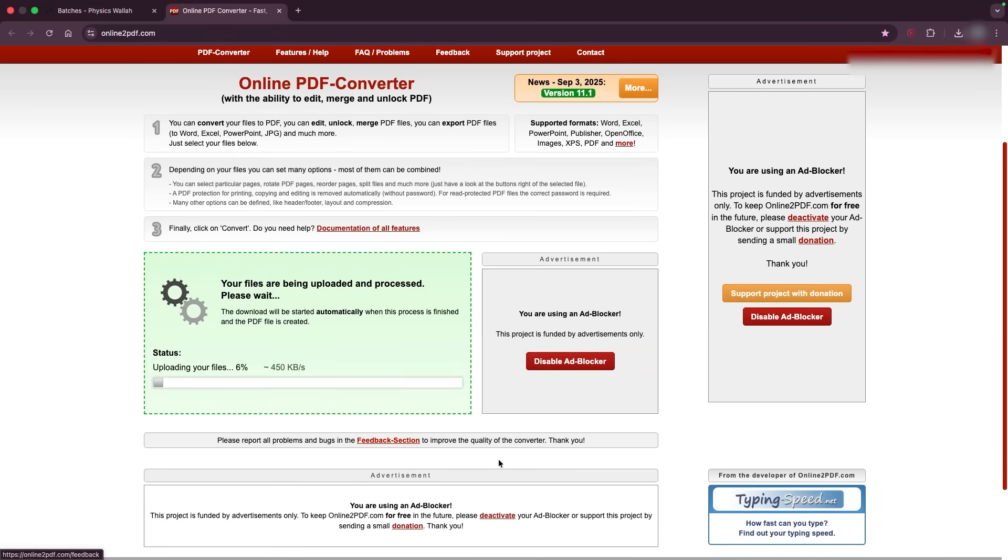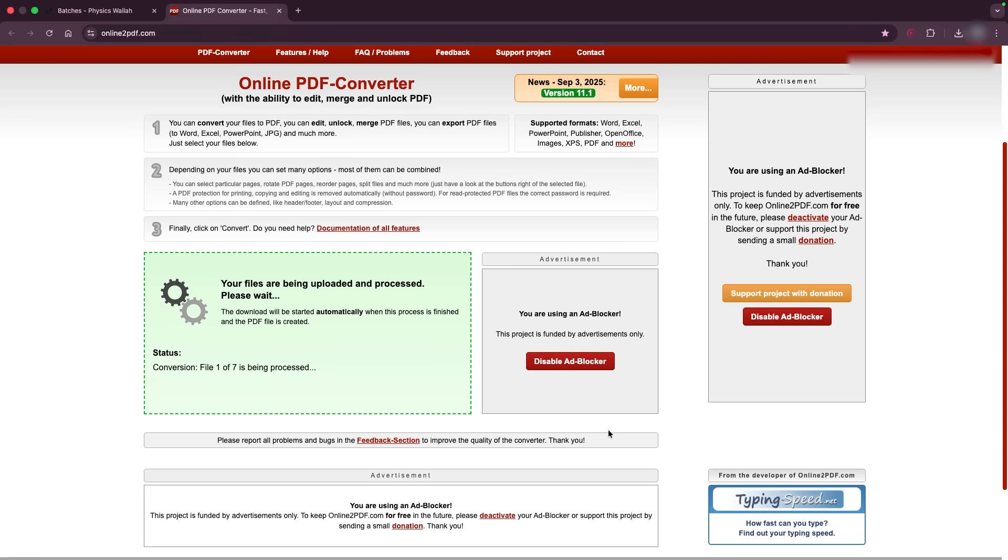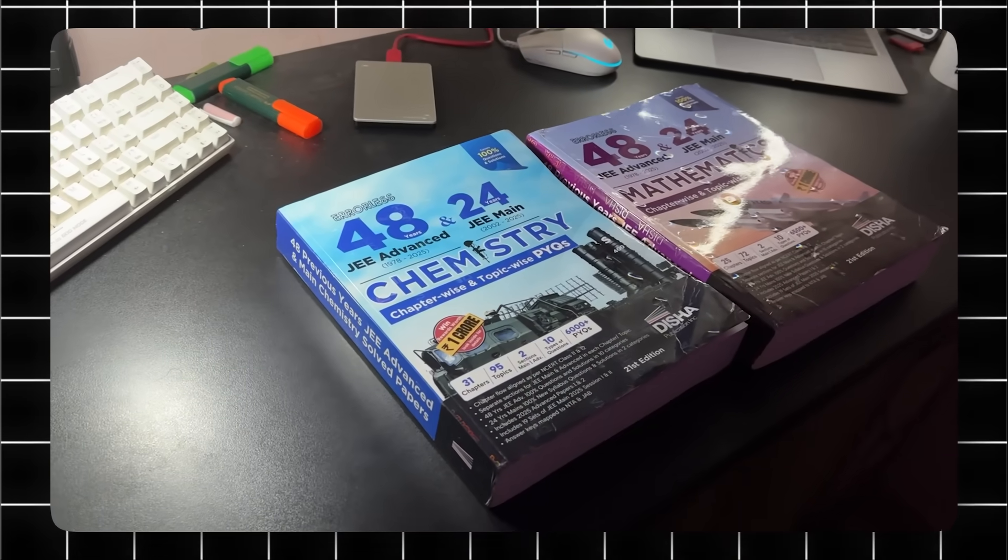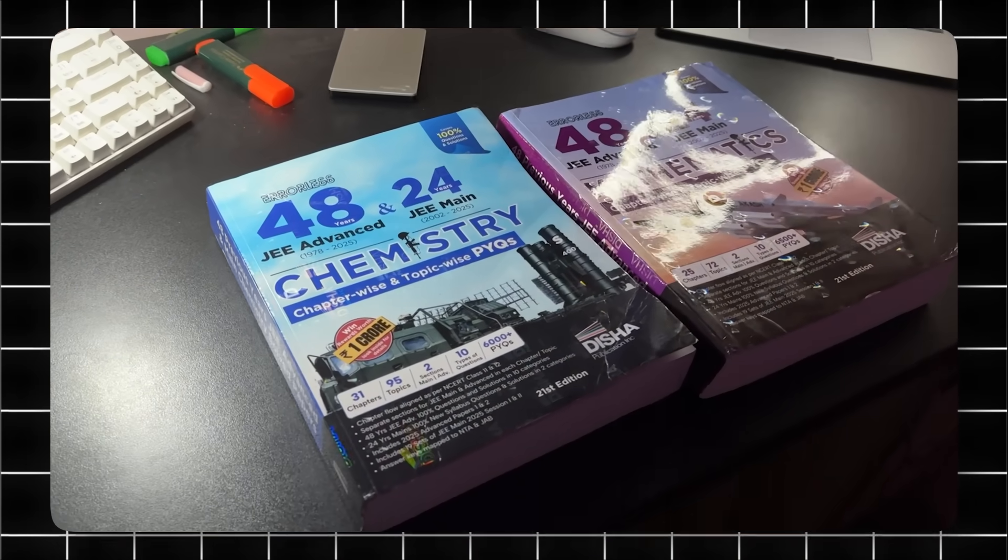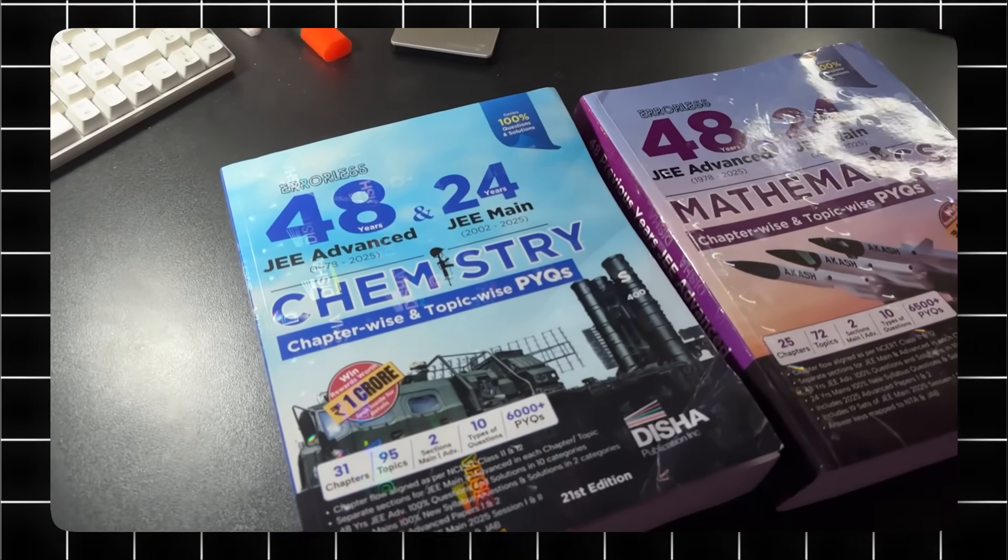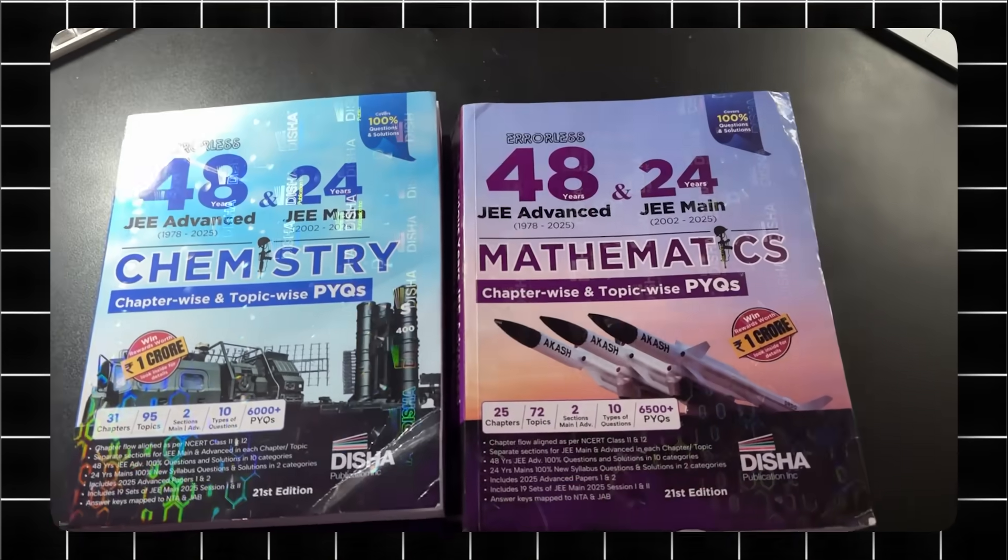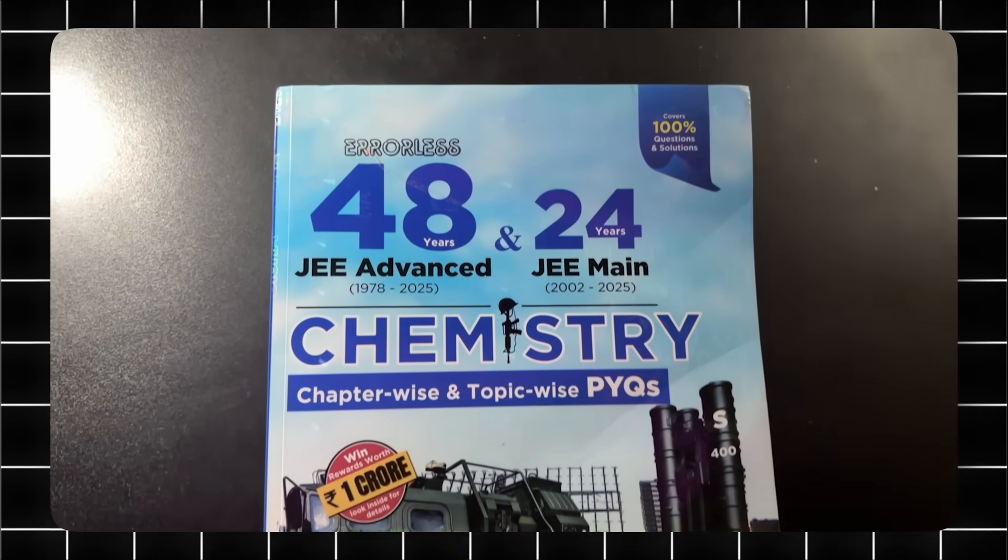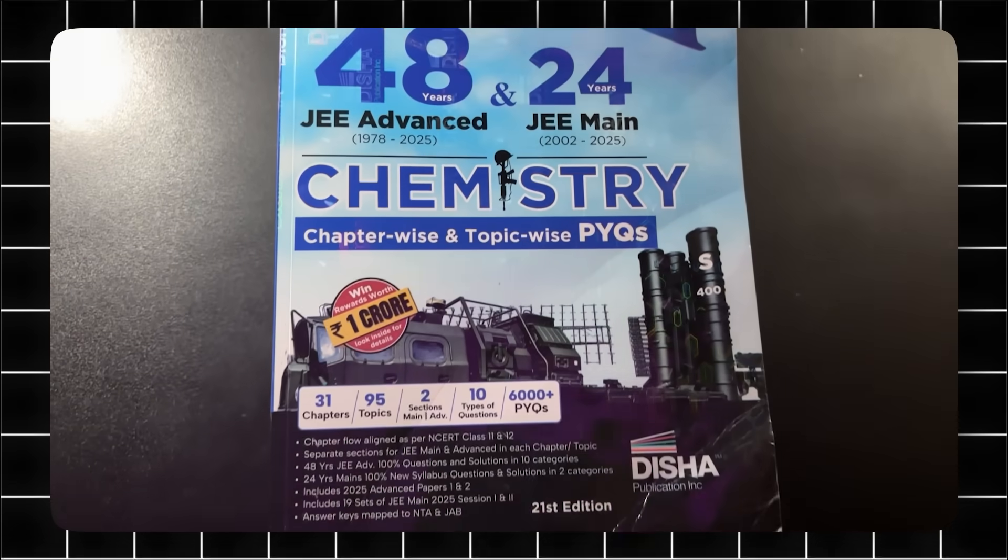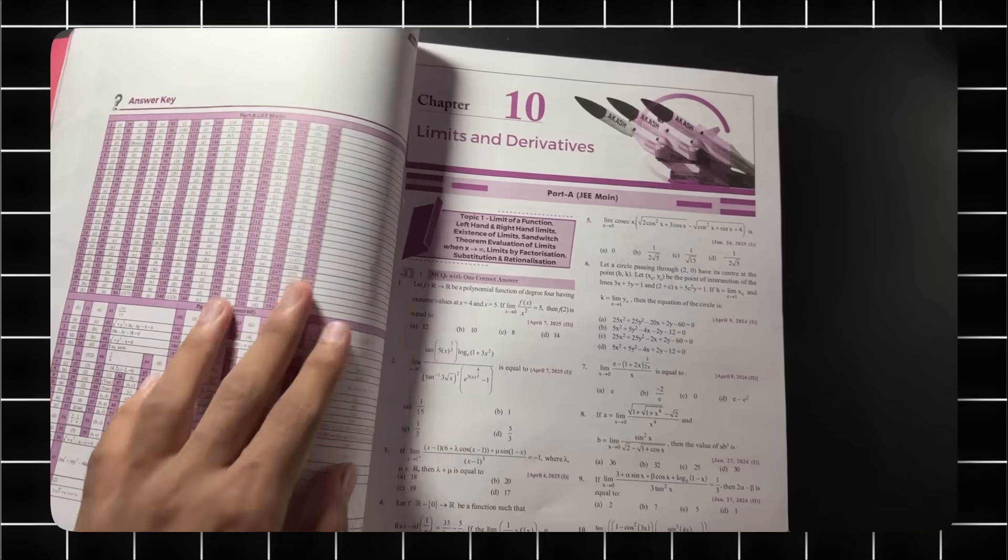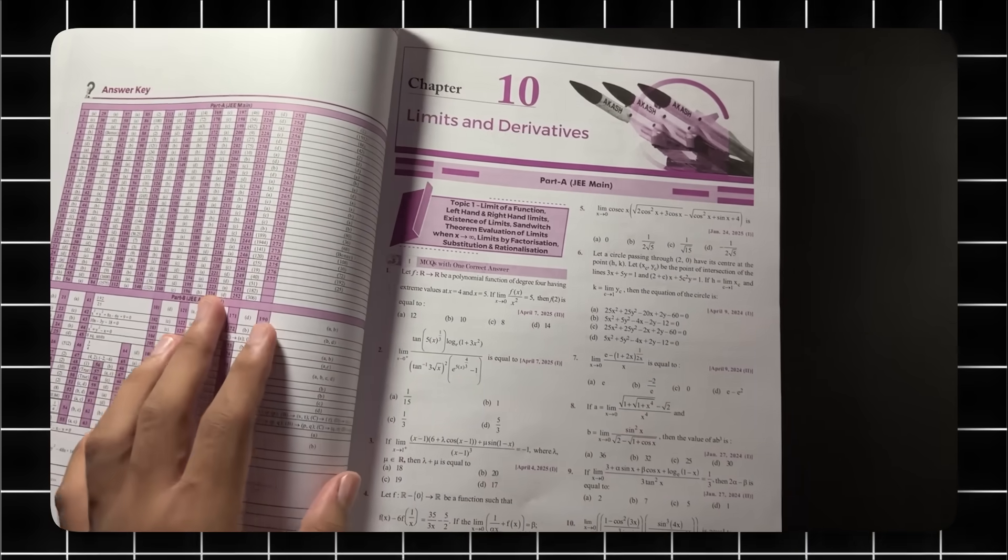Now since the notes are downloading, let's talk about question practice because that's where the real prep happens. One resource I genuinely recommend is the Disha JPYQ book. It's the only book with 100 percent PYQs and 100 percent solution for both JEE Mains and Advanced. You get 48 years of Advanced and 24 years of Mains, every single question fully solved.